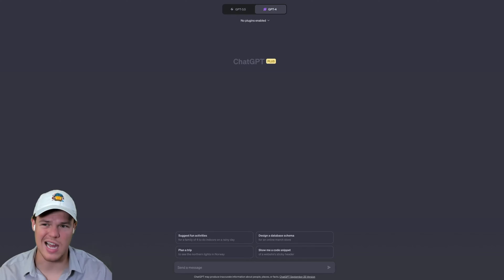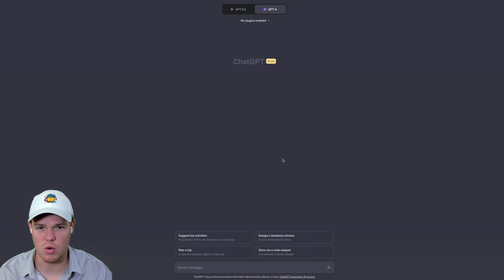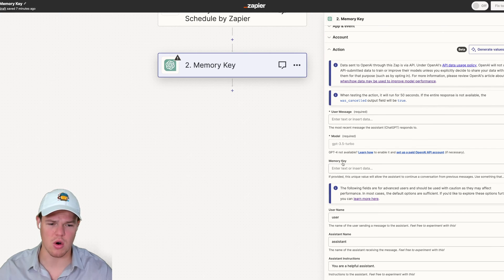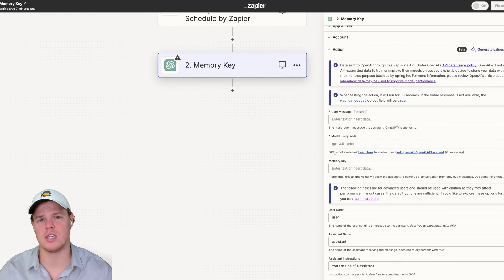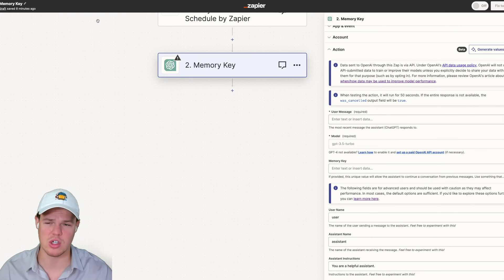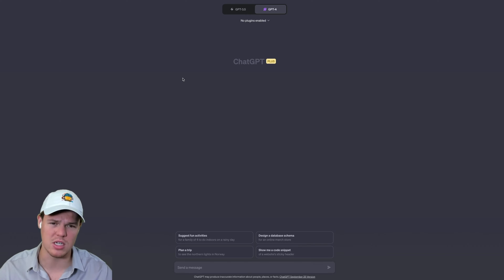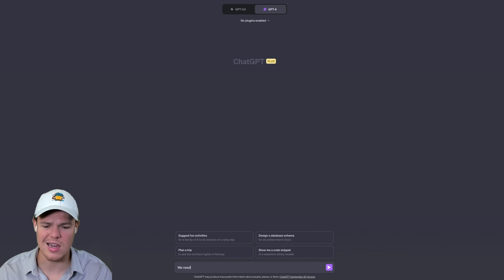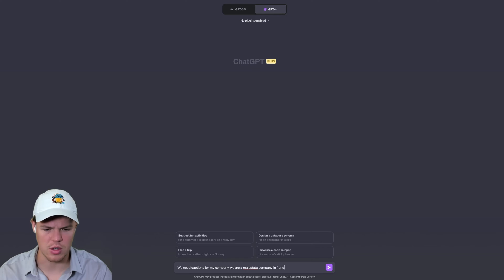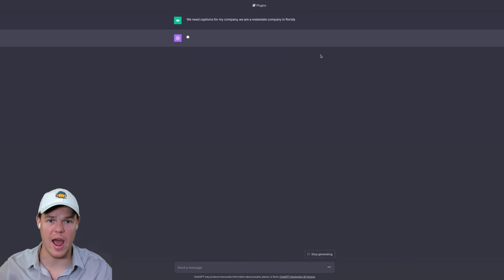Before we jump into Zapier's front end, let's explain what's even happening. What the memory key does is — if I wasn't going to use the memory key found in Zapier, essentially every single conversation that occurs within the Zapier flow is going to be the start of a fresh conversation. To illustrate, if we jump over to ChatGPT's front end, it would be like this: we need captions for my company — we are a real estate company. This is what happens when you don't add a memory key.